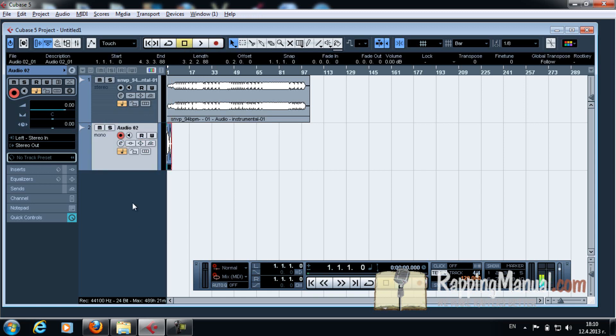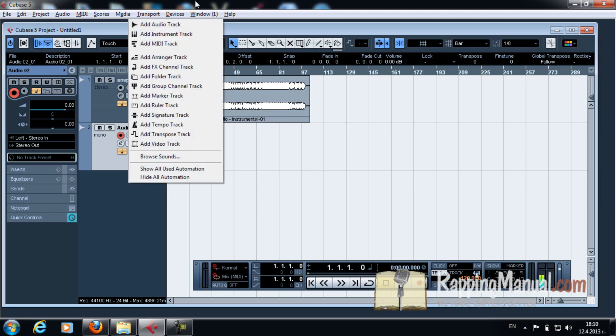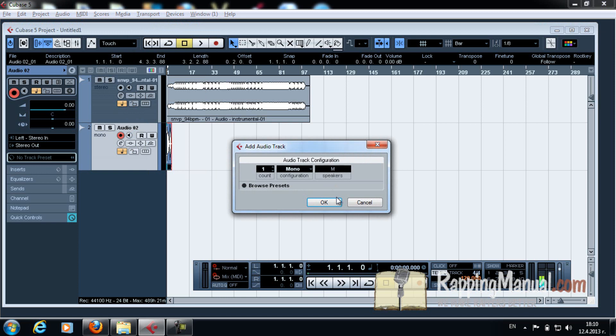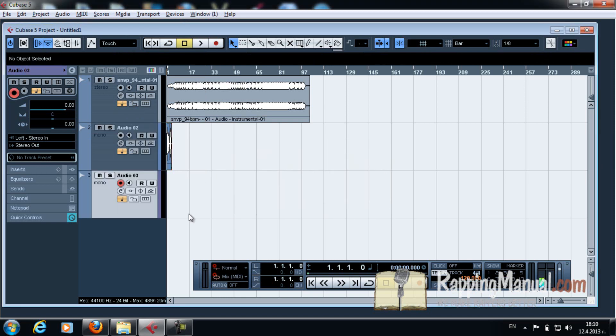Now you probably need another channel for your ad-libs and for your choruses and all that. But you know how to create one, right? Right button, audio track, mono. Boom. And you have another one. It's simple.